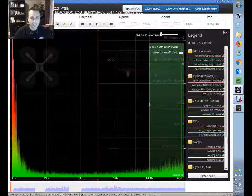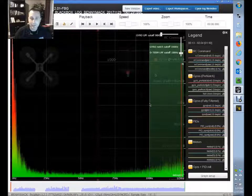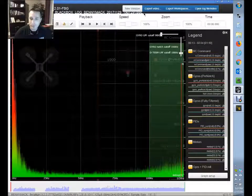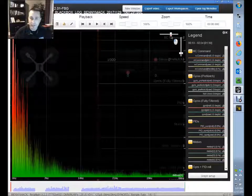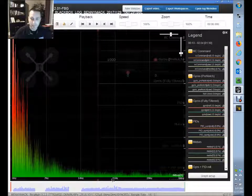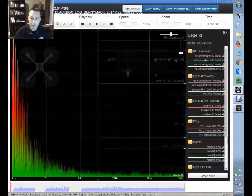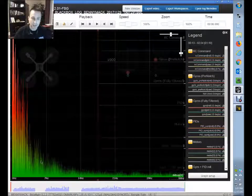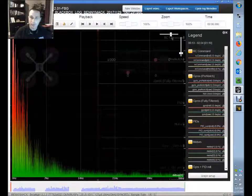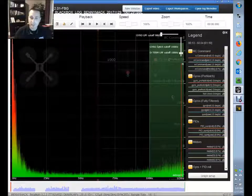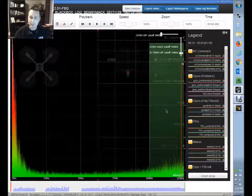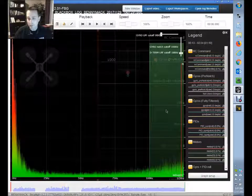There are no settings you can adjust within the Black Box log viewer to zoom it farther. There's a zoom toggle where you can look down into the 20 Hz range and zoom in on the lower noise range, but you can't go the other direction — it's already maxed out.